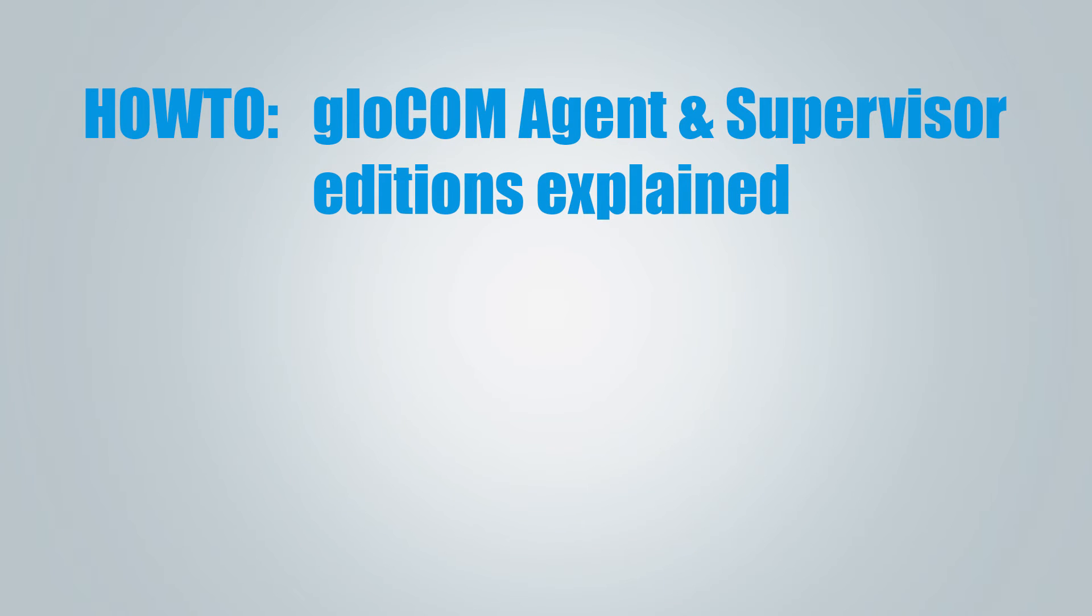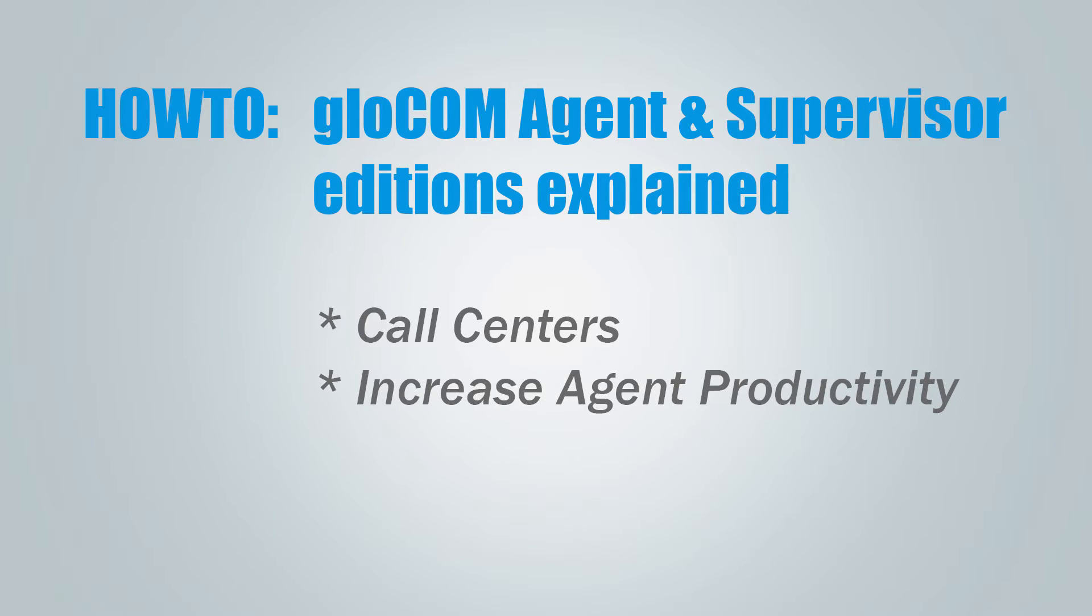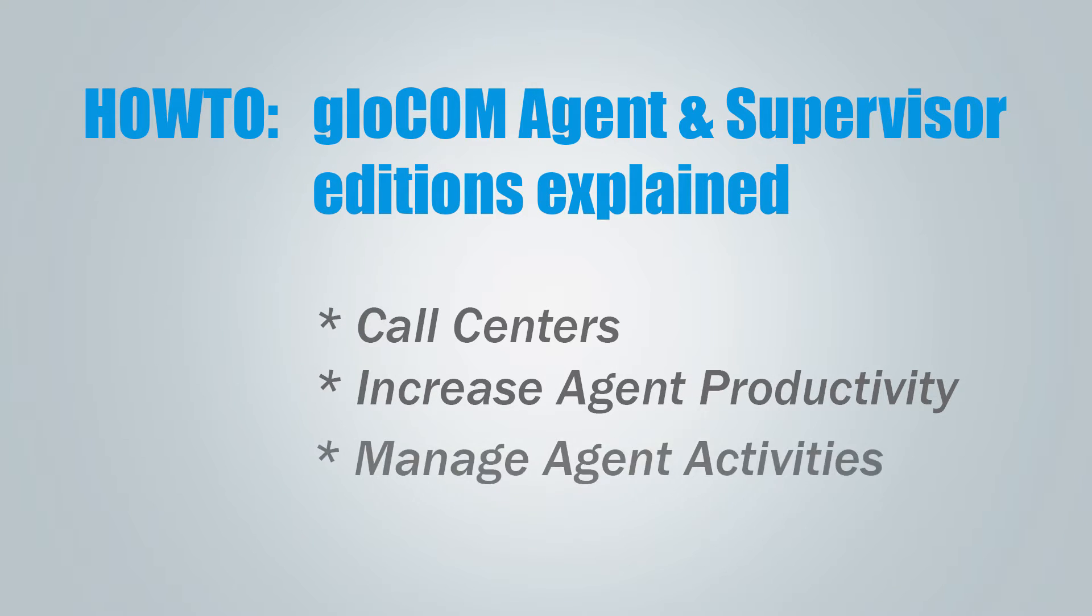Hi and welcome to how to Glockom Agent and Supervisor Edition explained video tutorial. Glockom Supervisor and Agent Editions were developed for use with call centers. While Agent Edition was designed to increase agents' productivity and efficiency, Supervisor Edition was developed to better monitor and manage agent activities.